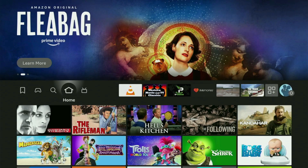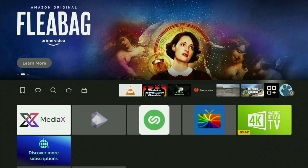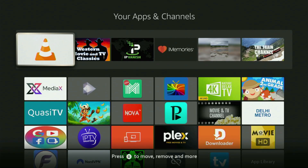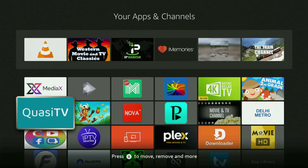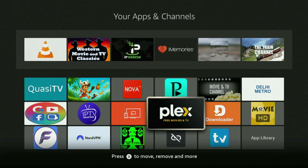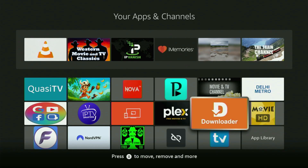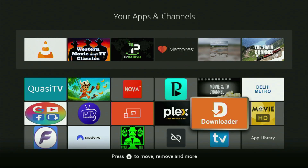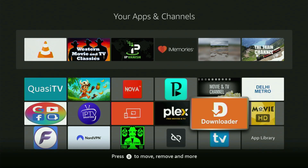Now we go back to the list of apps on the Fire Stick, open it up, and here is the Downloader, which is set up and ready to use on your device. But before actually using Downloader, there is one more thing which I always recommend doing, and it's connecting to a VPN.